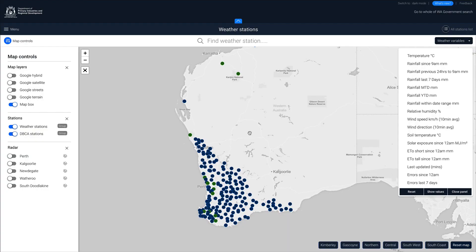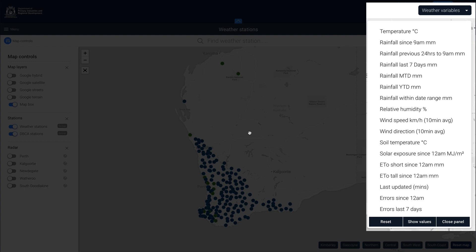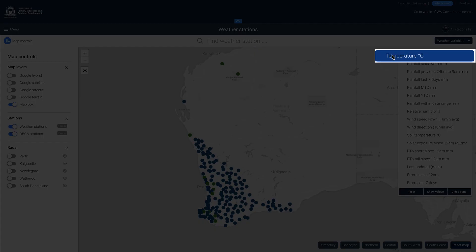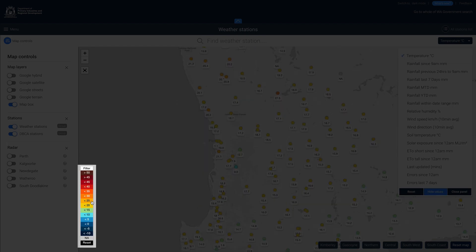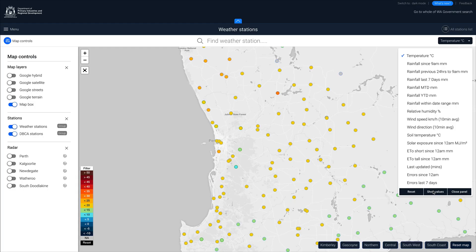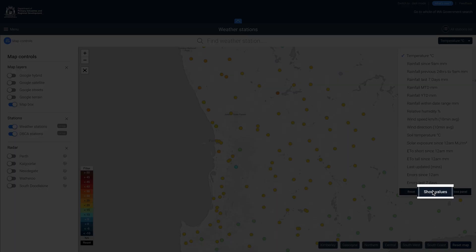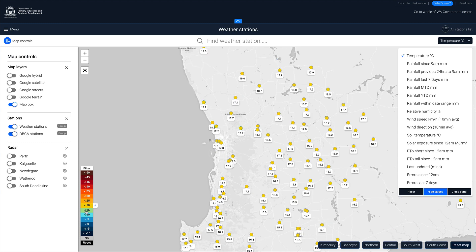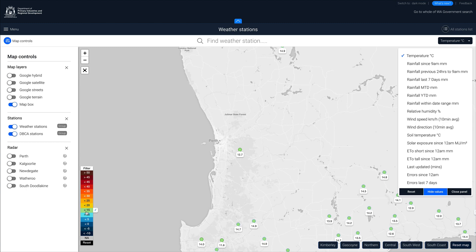Using the map view, you are able to select weather variables and identify weather patterns across the state. For example, selecting Temperature in the weather variables list brings up a colour legend with a temperature scale. Selecting Show Values at the bottom of the list displays the current temperatures for each station. Clicking a temperature value in the legend filters the map to show only stations within that range.